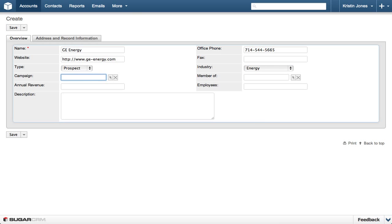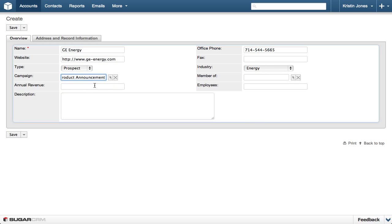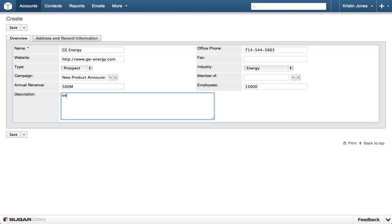Then enter New Product Announcement in the Campaign field, and 500 million in the Annual Revenue. Then enter 15,000 in the Employees field, and Information for Emily in the Description field.